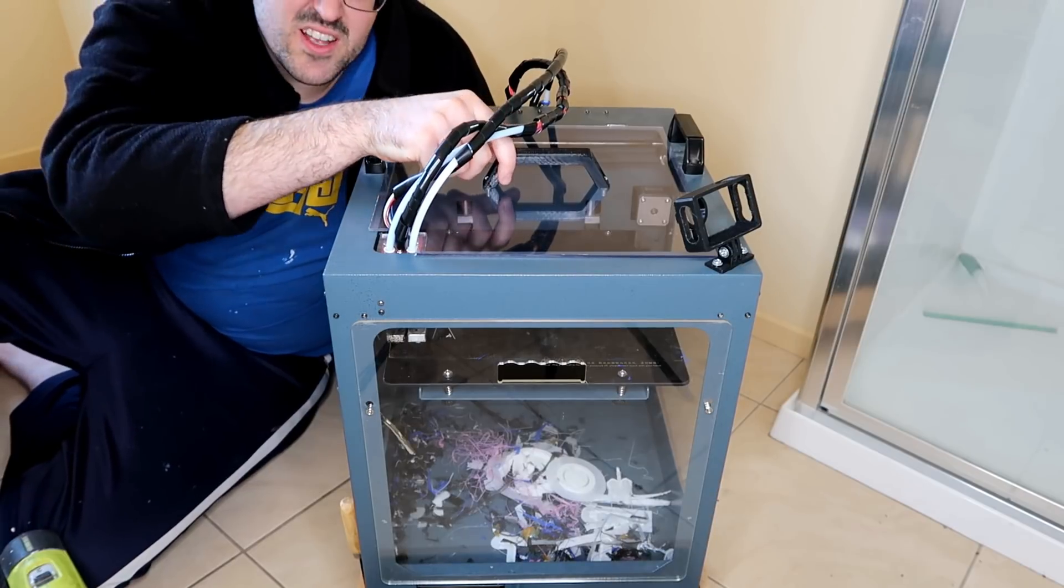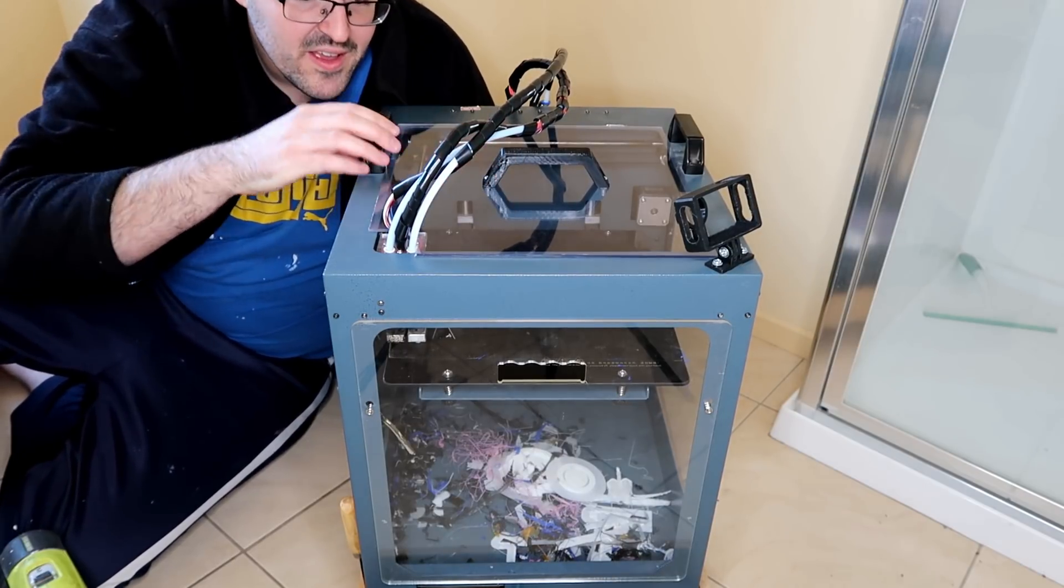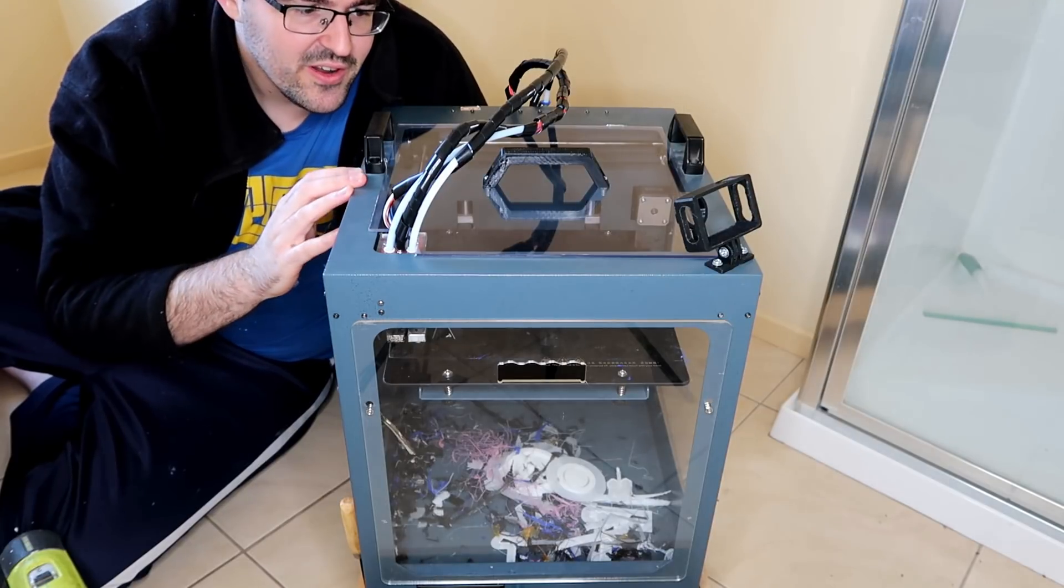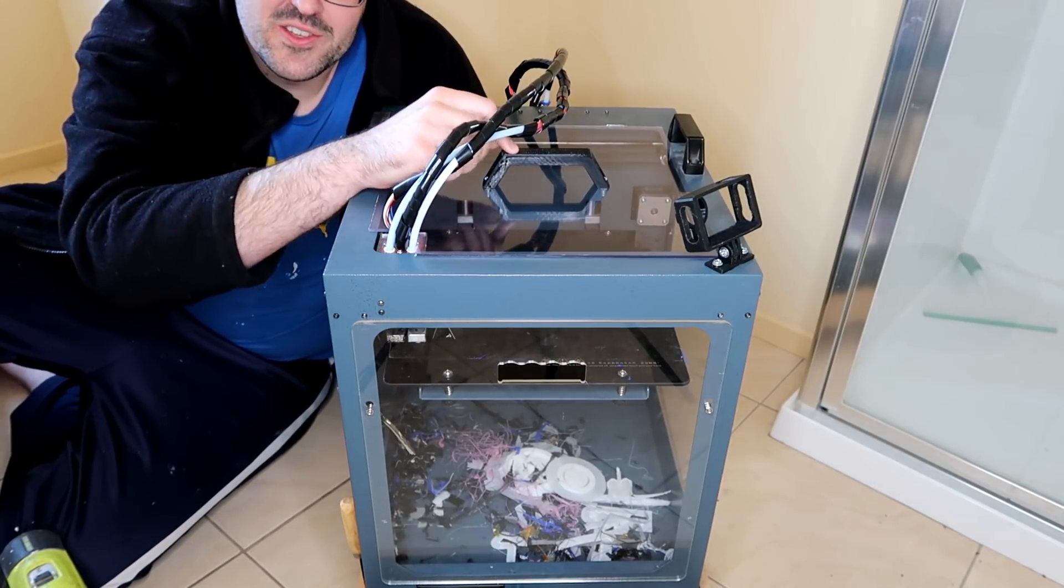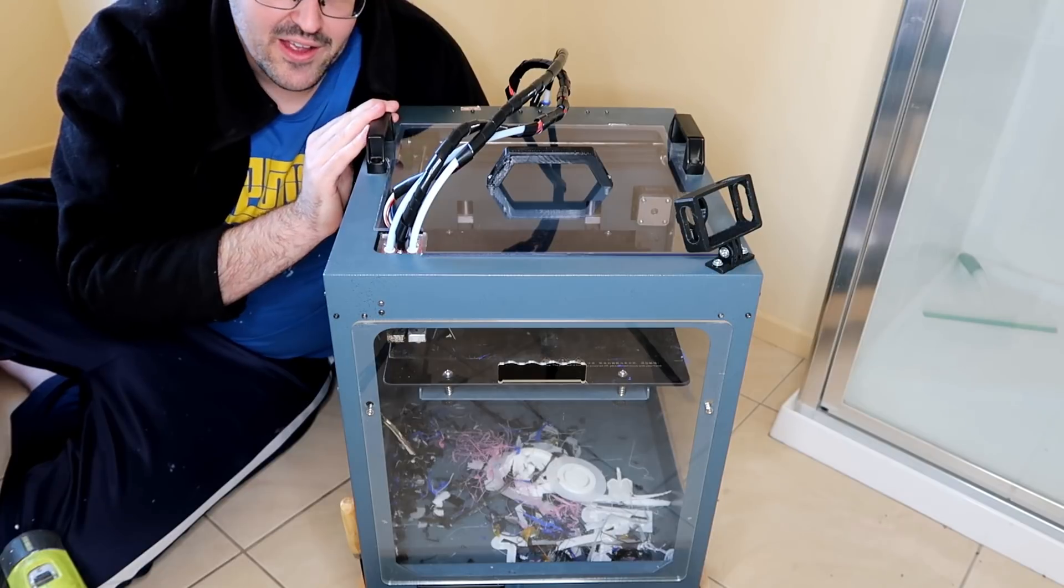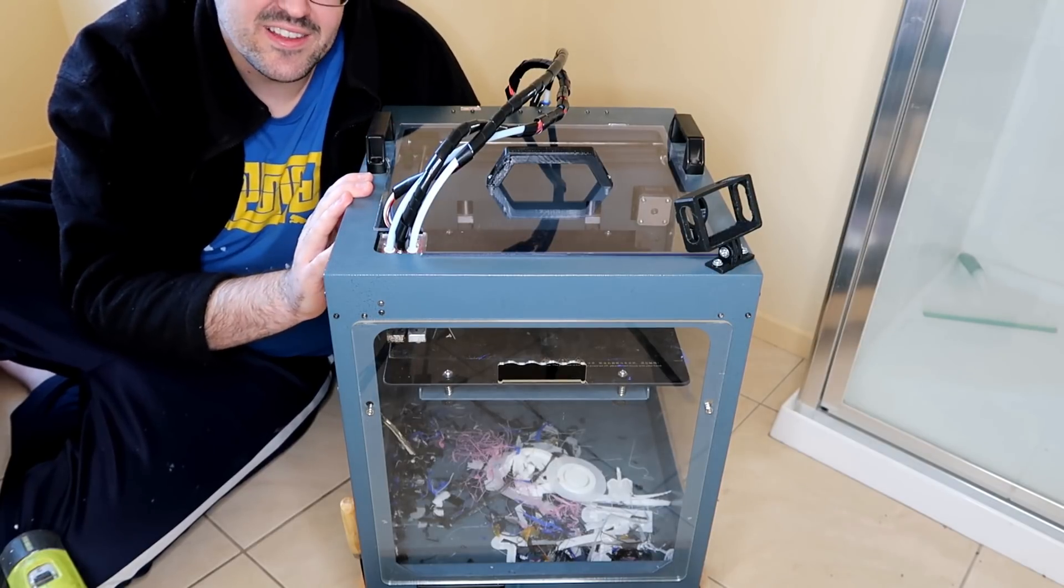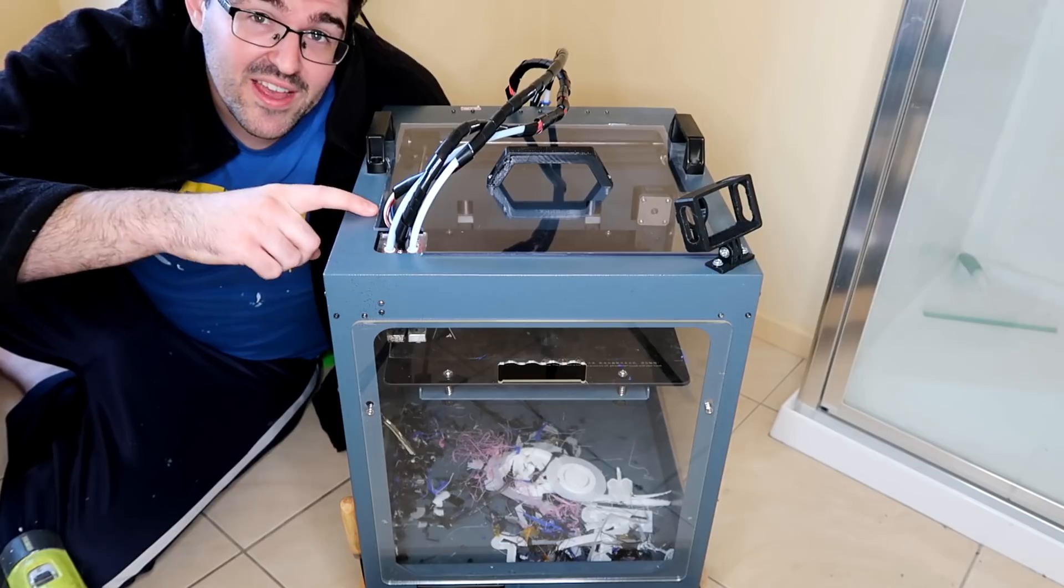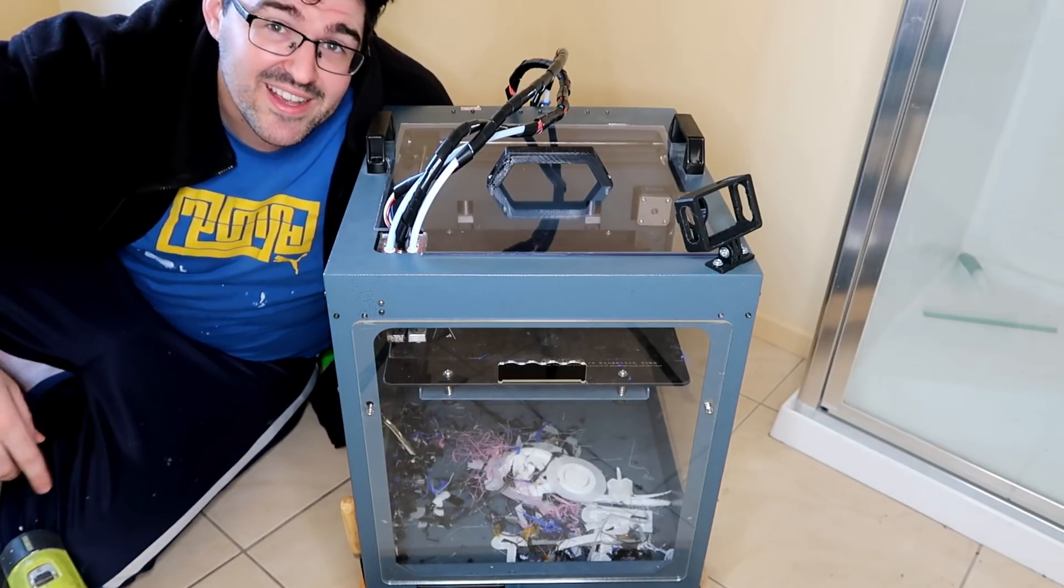It fits nice and snug in there, blocks off any dust coming through. We've got a handle on the top so we can take it off when we need to. It costs hardly anything to put together, so I'm pretty happy with that. Thanks for watching the video and we'll see you next time.